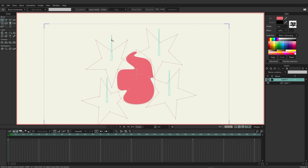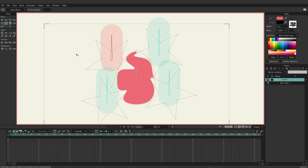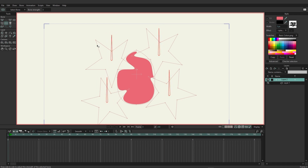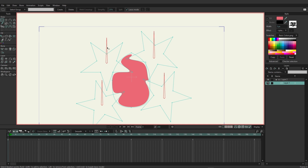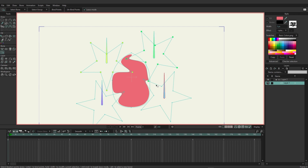Use the select bone tool to select the first bone and name it 'rotation' so its purpose is clear. To bind the stars to their bones, grab the bone strength tool on the bone layer, use Ctrl+A to select all, and reduce strength to zero. Then switch to the vector layer, select the bind points tool, Alt-click each bone, click the corresponding star shape to select its points, and choose Bind Points. Repeat for each star.